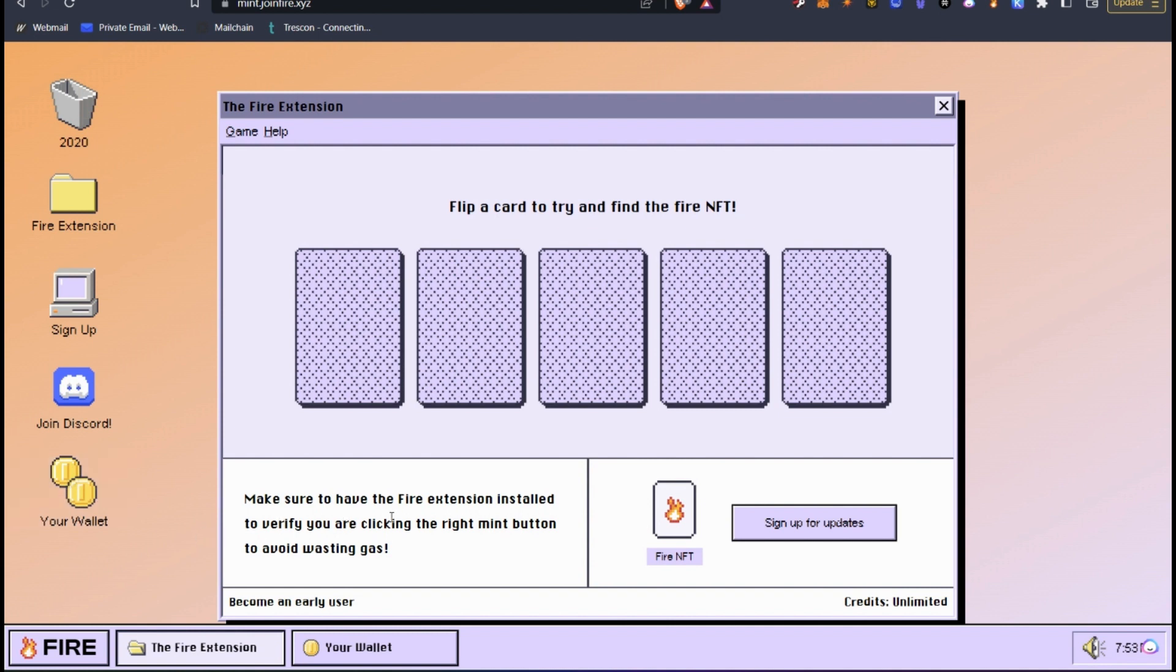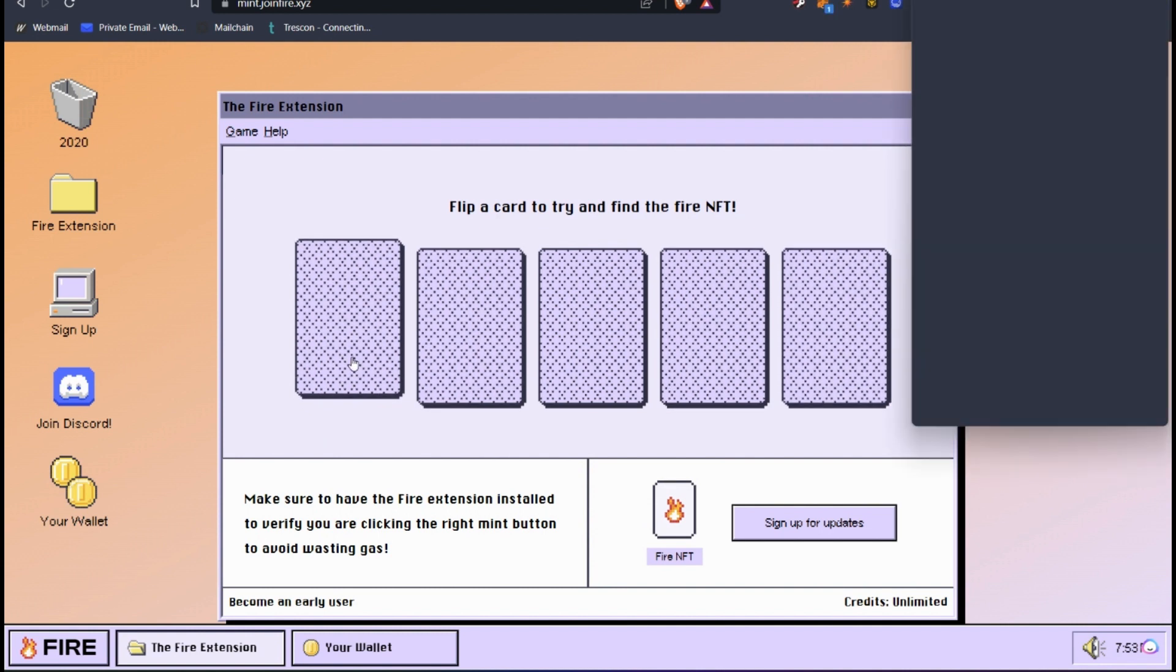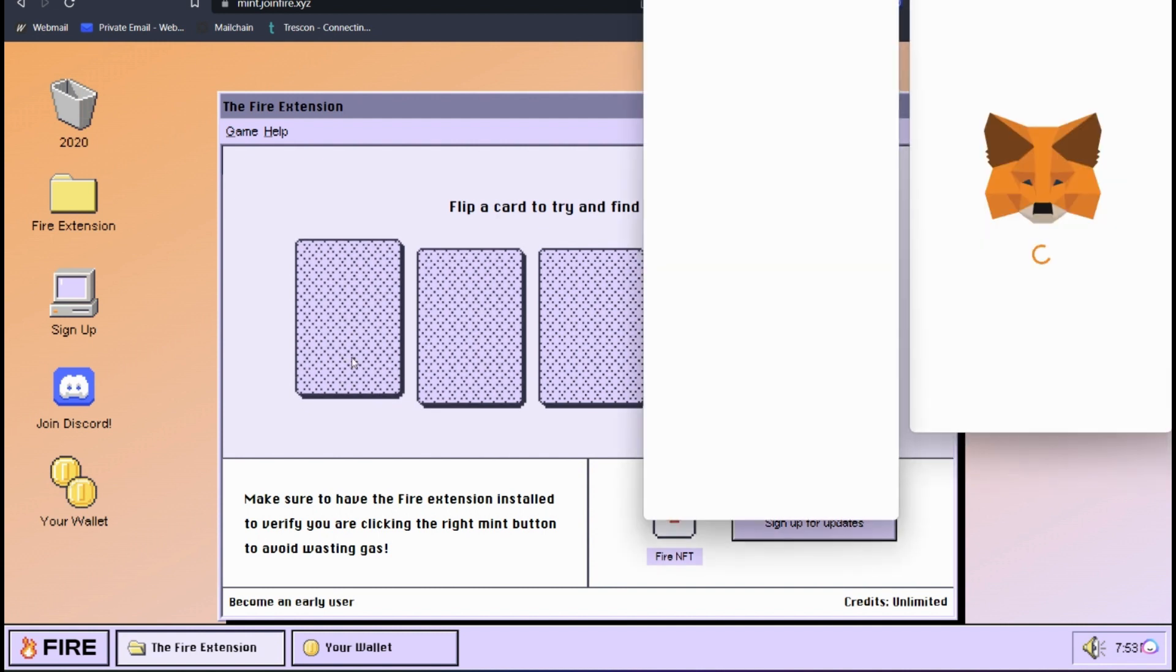Now, first it says make sure you have the FIRE extension installed. So you need to install this before you select the Mint button. Now, what we want to do is try and find the FIRE NFT. And if you find the FIRE NFT, you should mint the FIRE NFT. But you're not always going to find it, and you can get dodgy wounds. So let's click here.